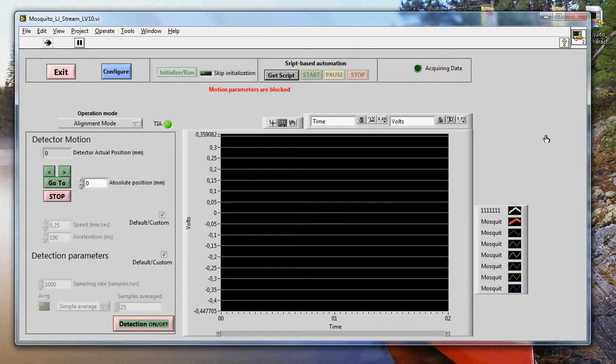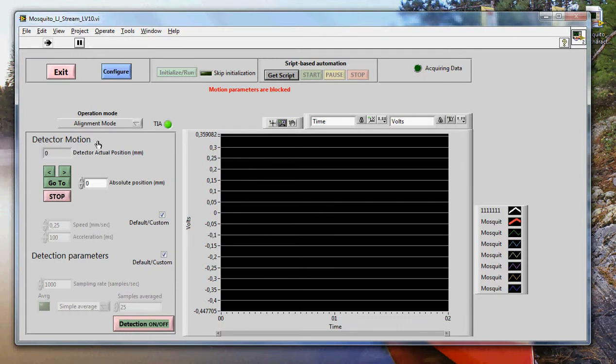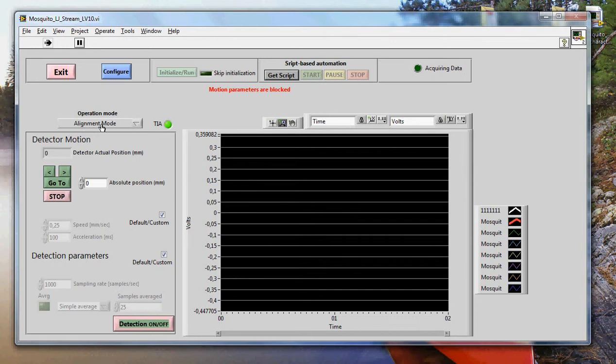Now the program is initialized and it is ready to use. This is where the data will be displayed in this graph here. This part here of the program will help you run a script. This is basically a file containing a list of commands that you can run one after the other. So you can automate your experiment. This is where you have all these controls for the acquisition. And I want to have your attention on this button here.